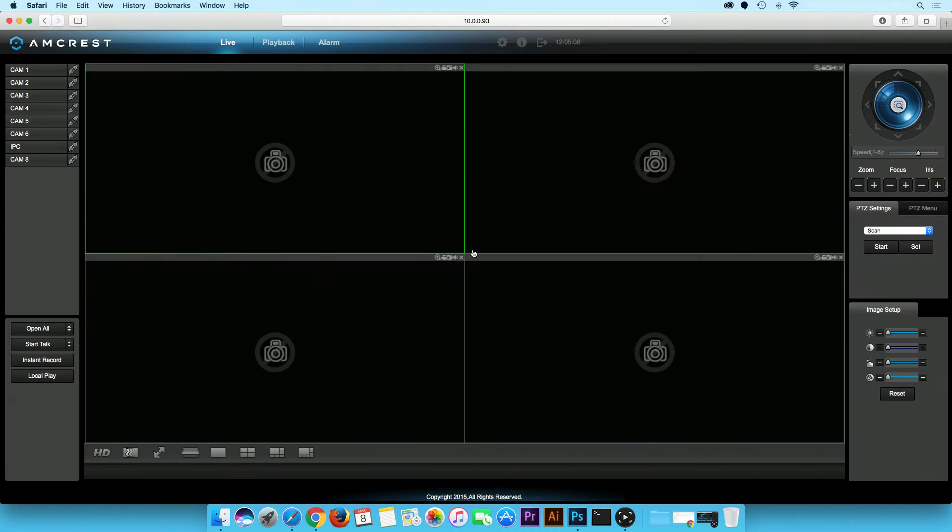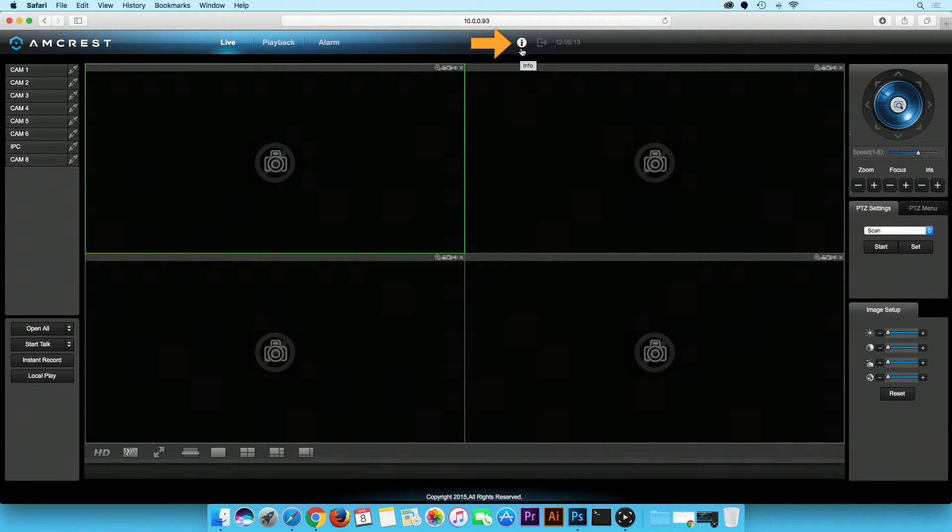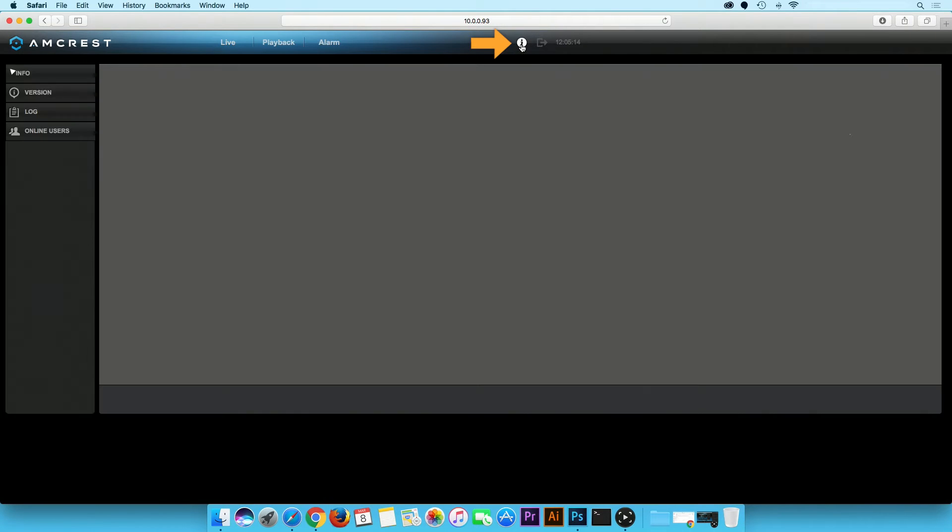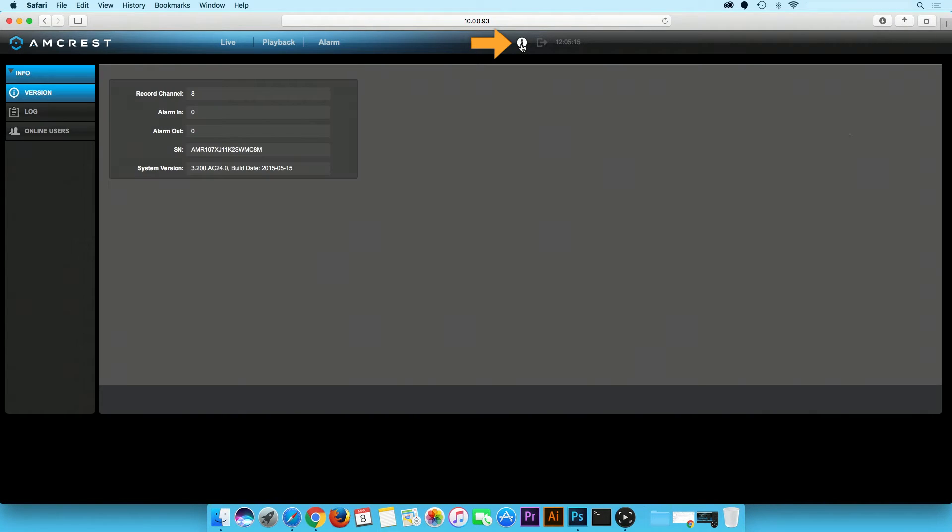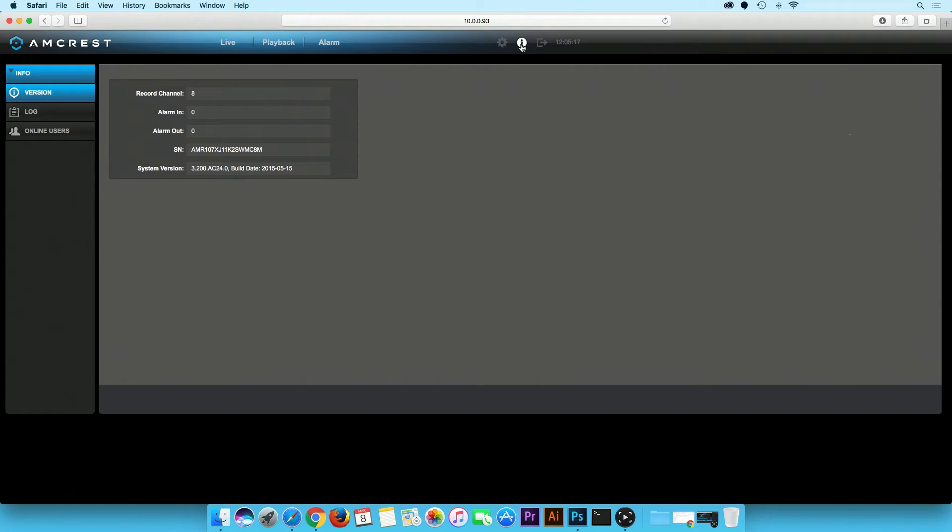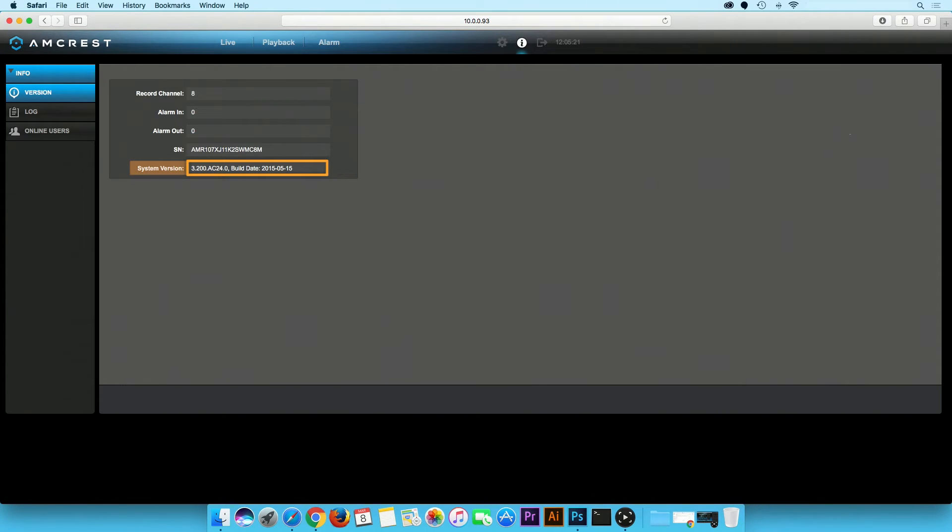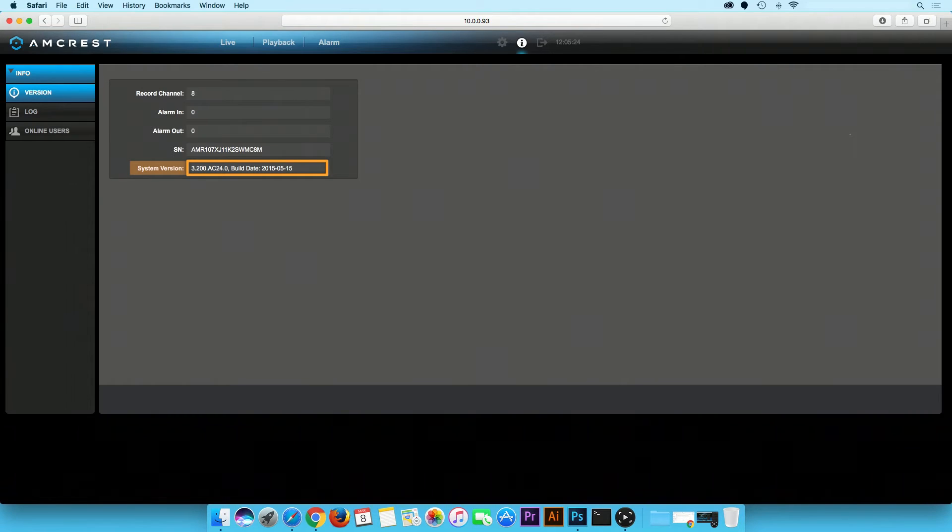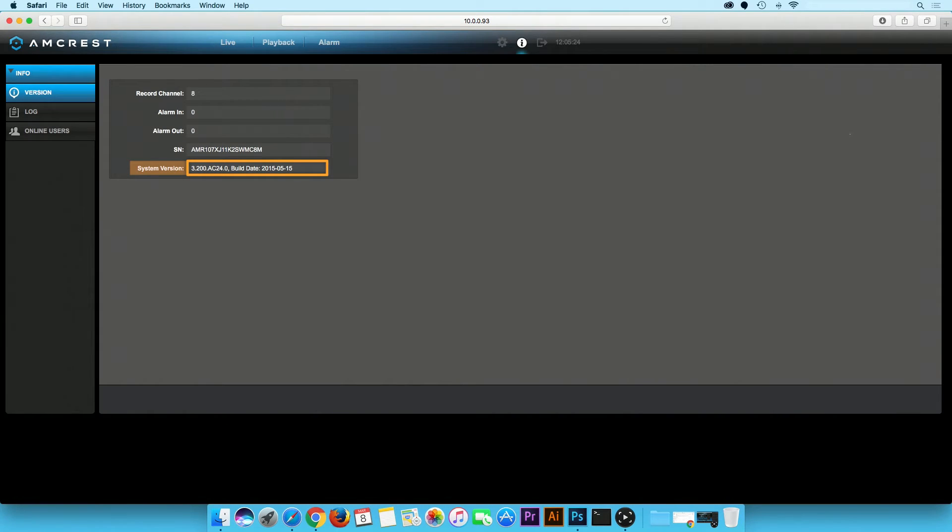In the top right corner click on the eye icon. This will direct you to the version page. The current firmware version date is listed next to the software version. In this example it is build date 2015-05-15.